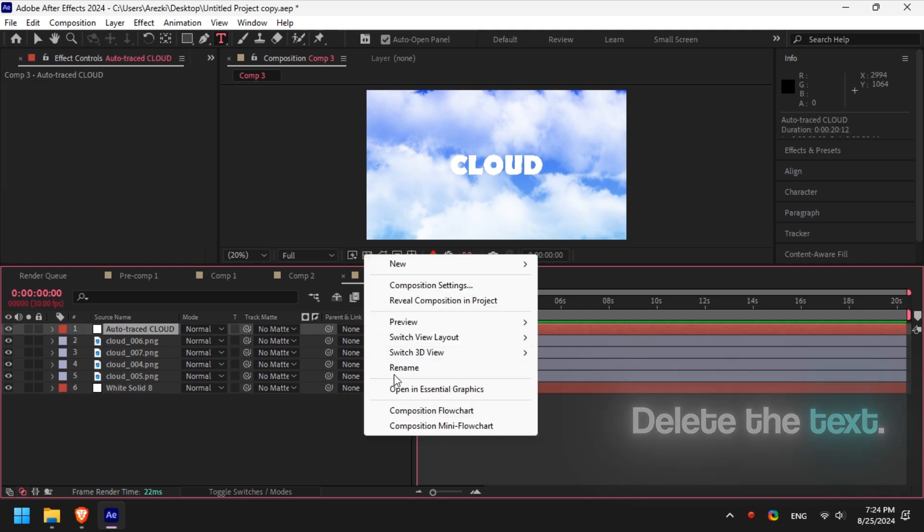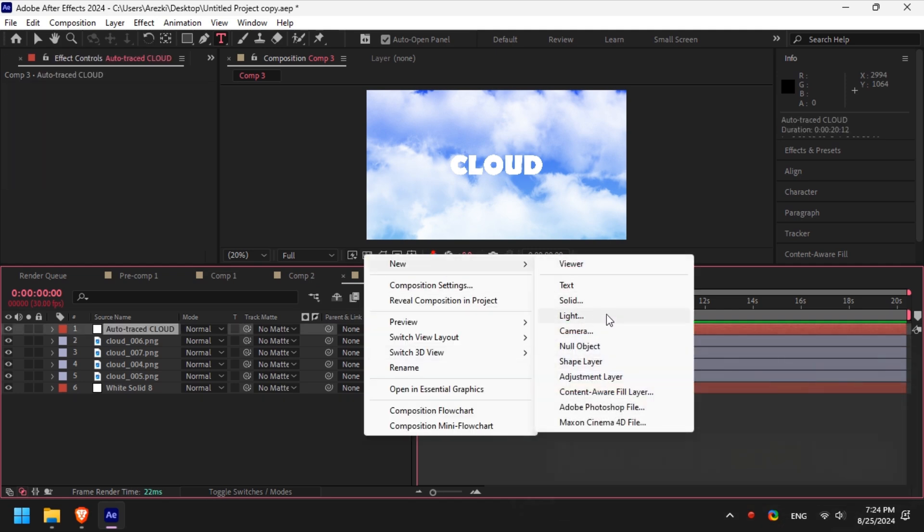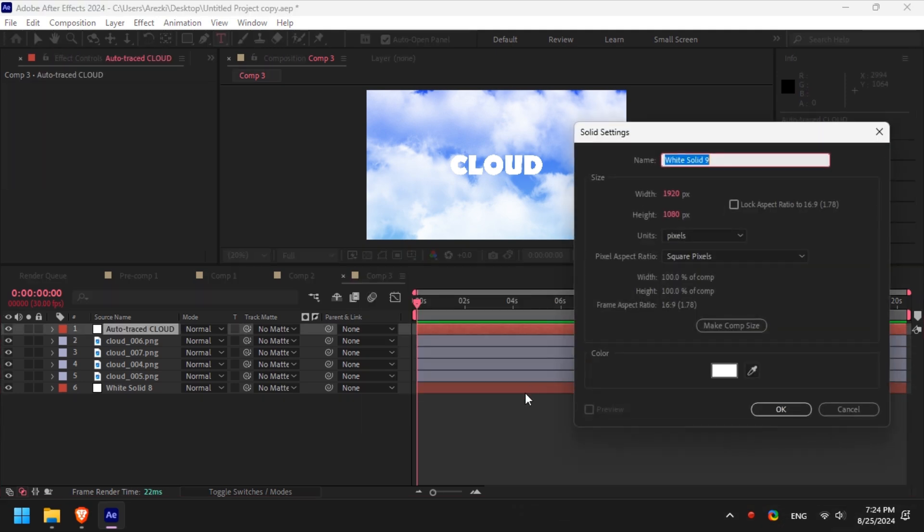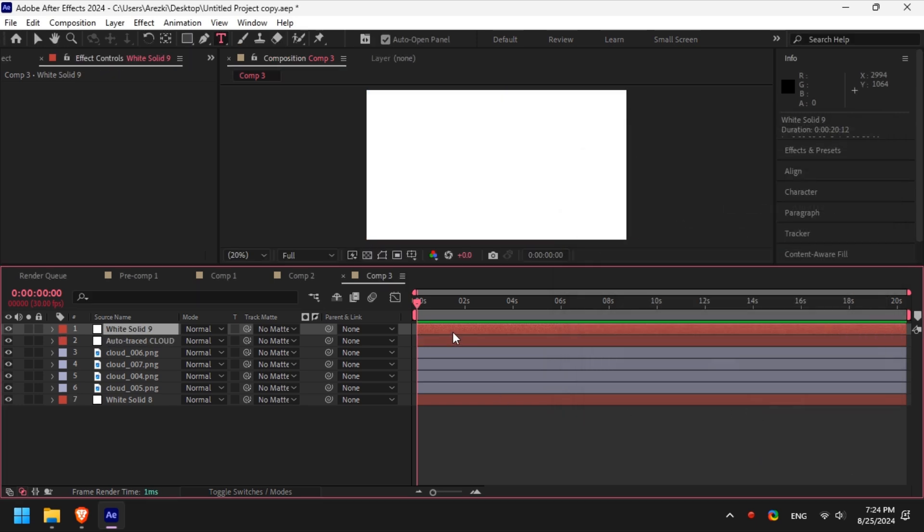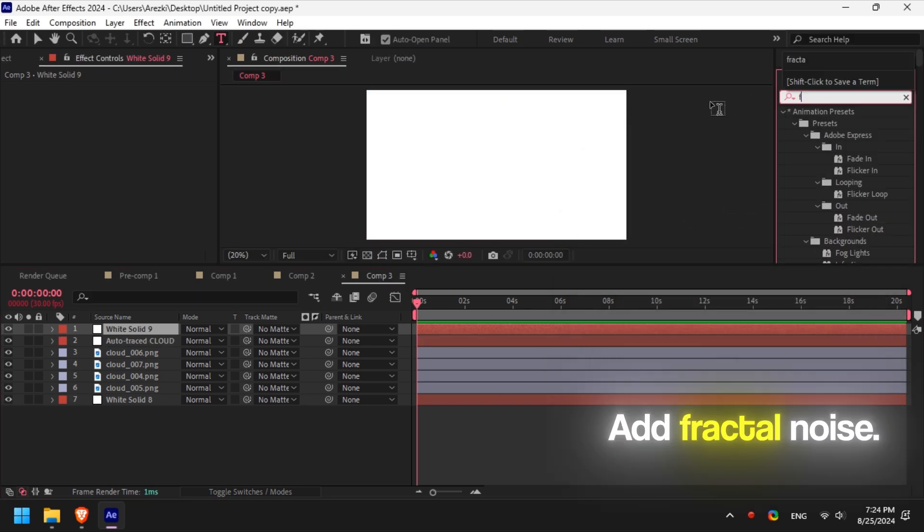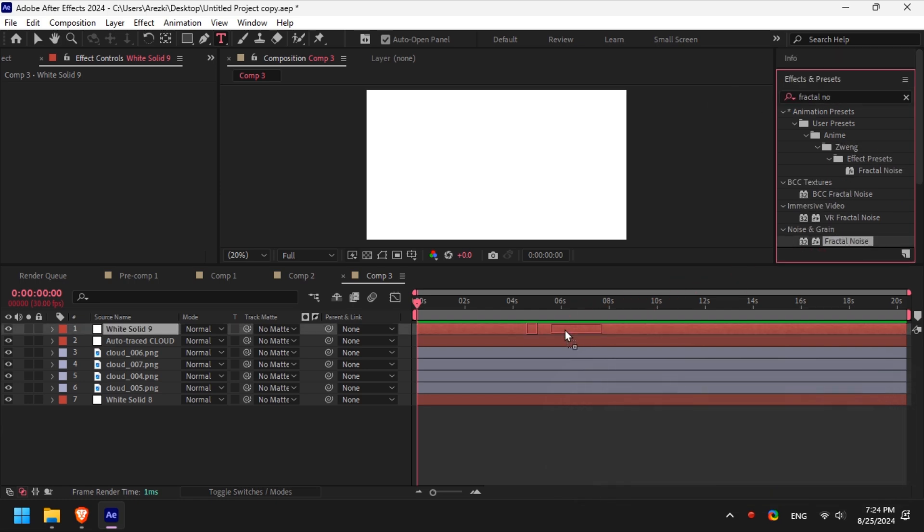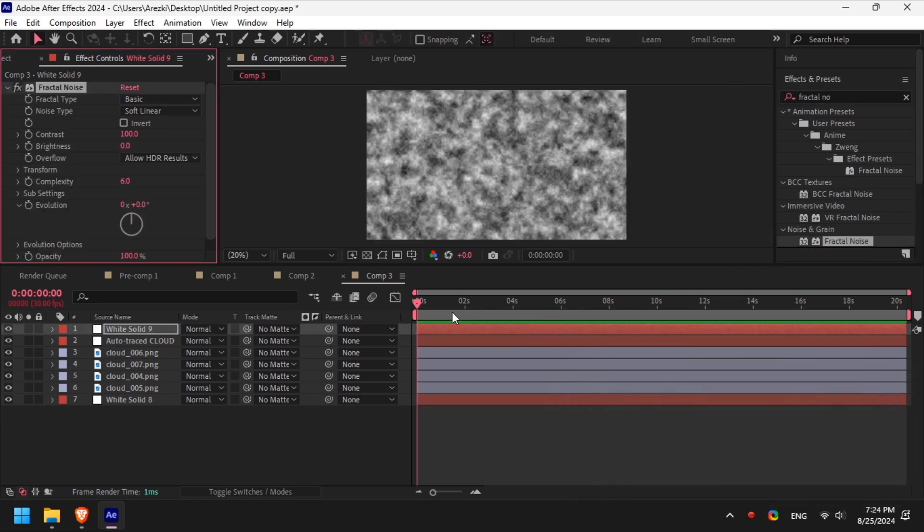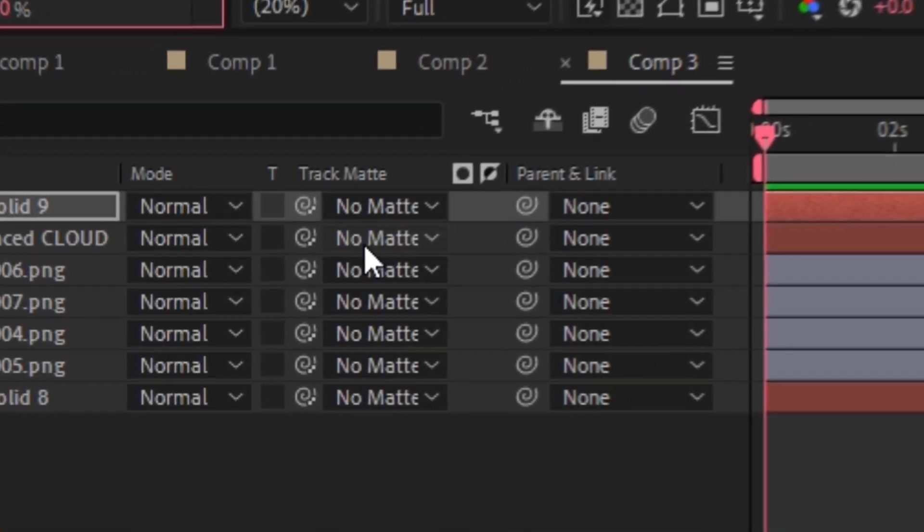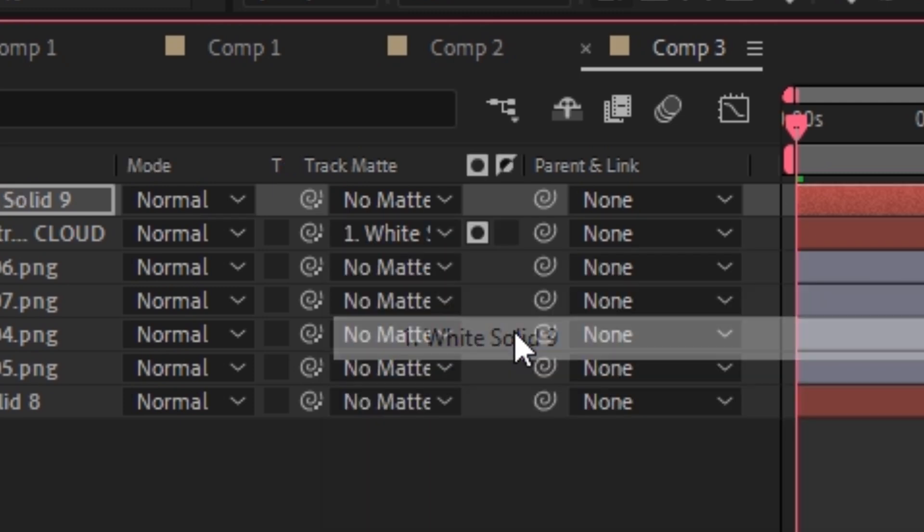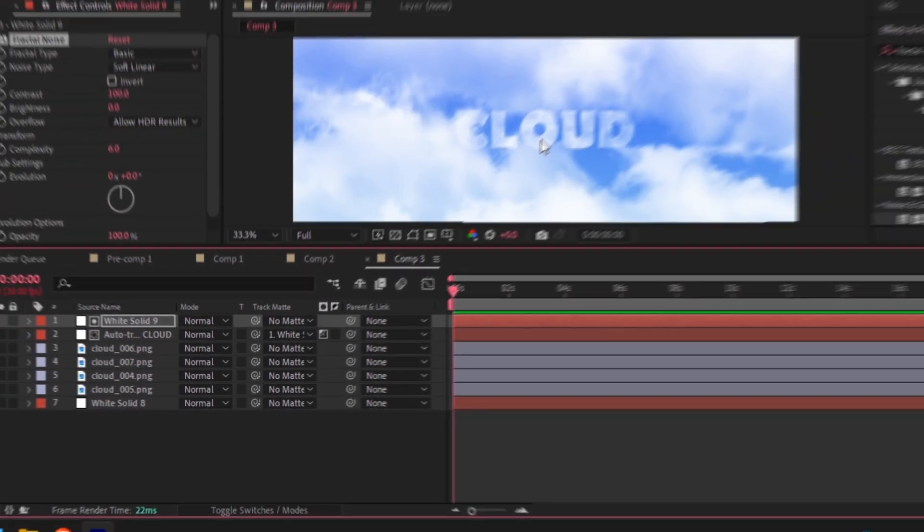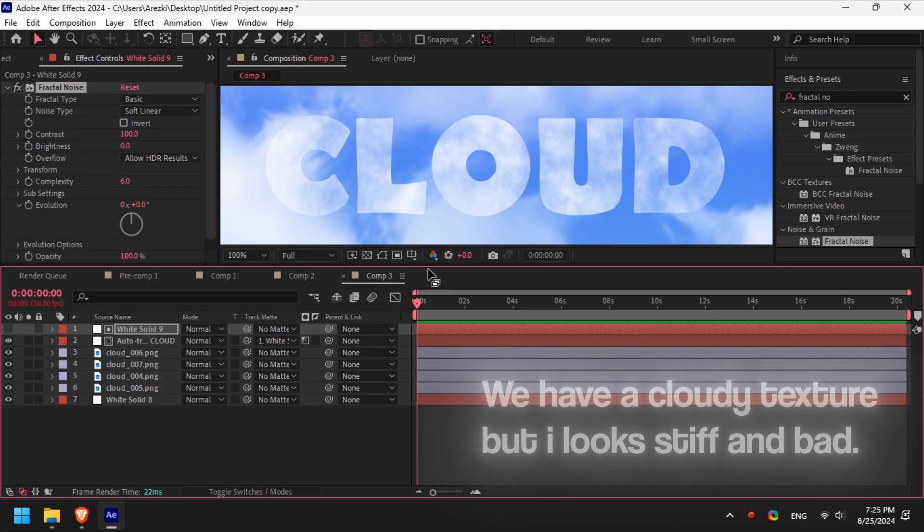Then add a solid layer for the cloudy texture. Go to the effects tab and search for fractal noise and add it to the solid layer. Go to track matte and select the text and link it to the solid layer we just created, then switch the mode to luma matte. For the older versions of After Effects, you just select luma matte and the name of the layer you want to link to, no need to switch modes. As you can see, our text now has a cloudy texture but it's stiff and it looks bad.